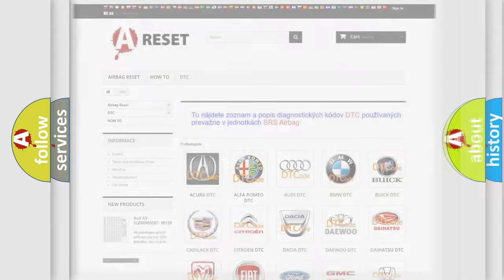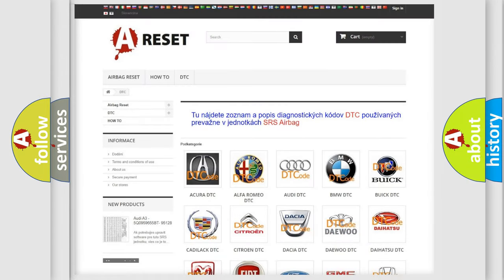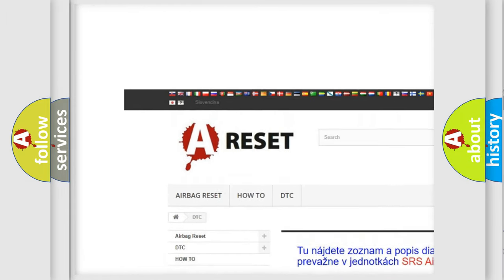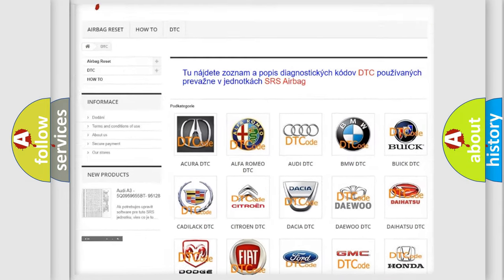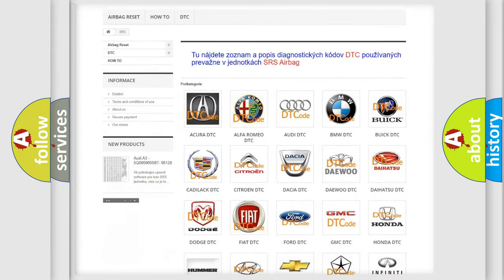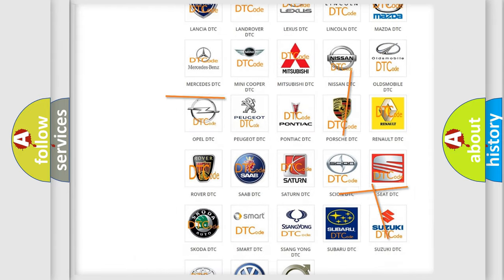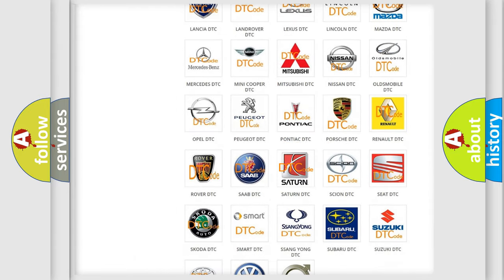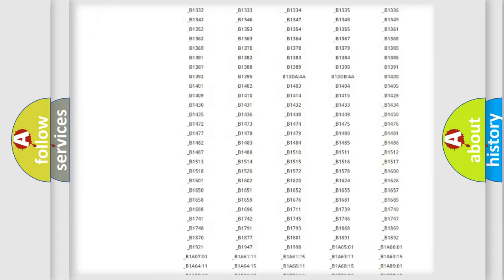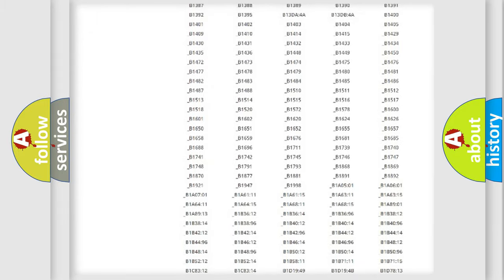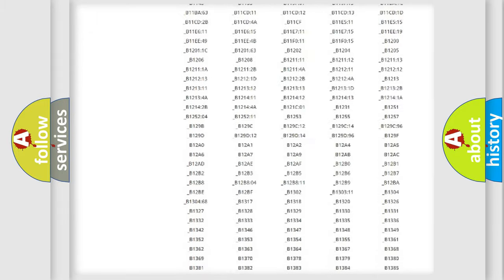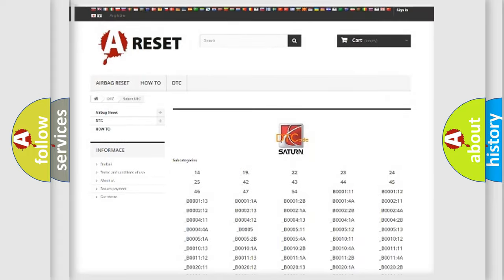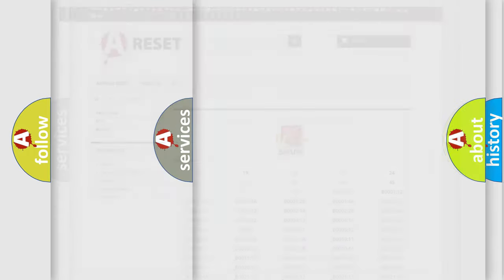Our website airbagreset.sk produces useful videos for you. You don't have to go through the OBD2 protocol anymore to know how to troubleshoot any car breakdown. You will find all the diagnostic codes that can be diagnosed in Saturn vehicles, plus many other useful things.